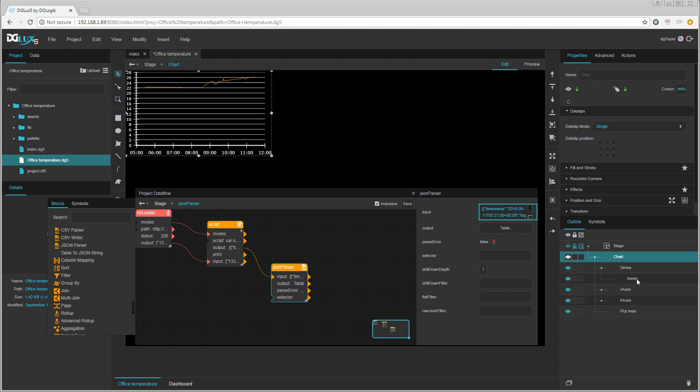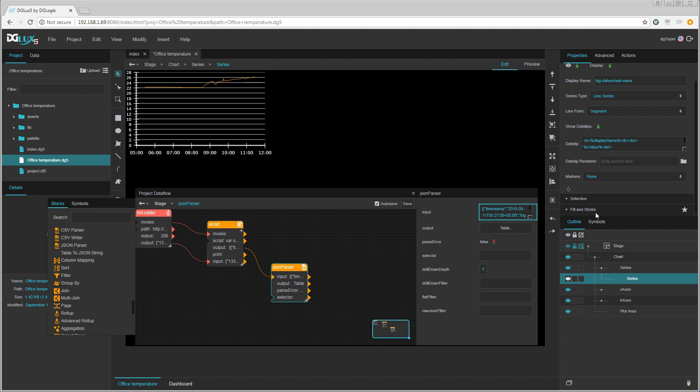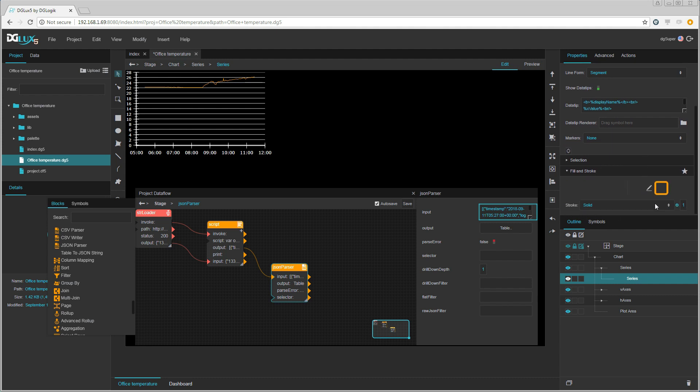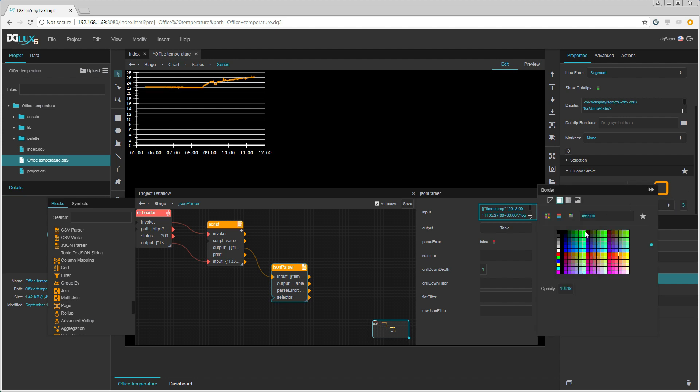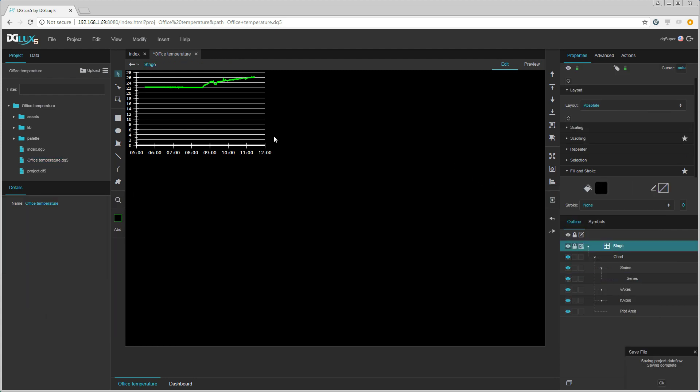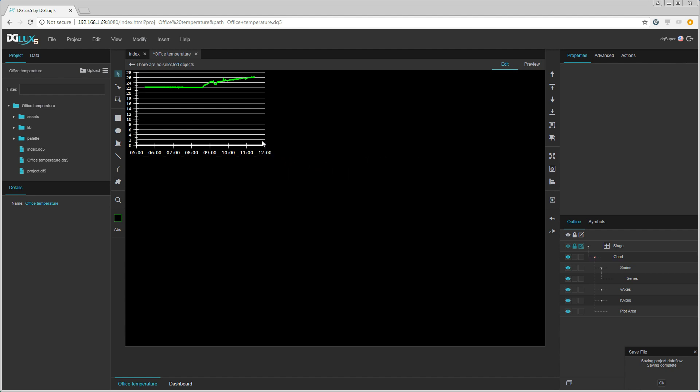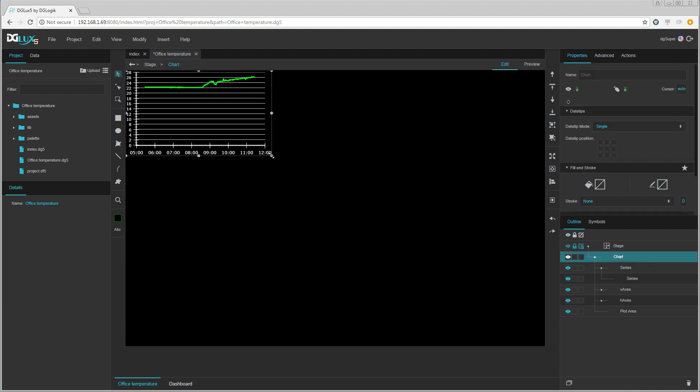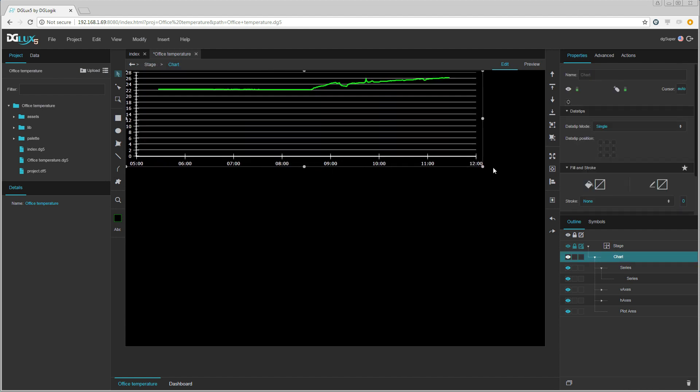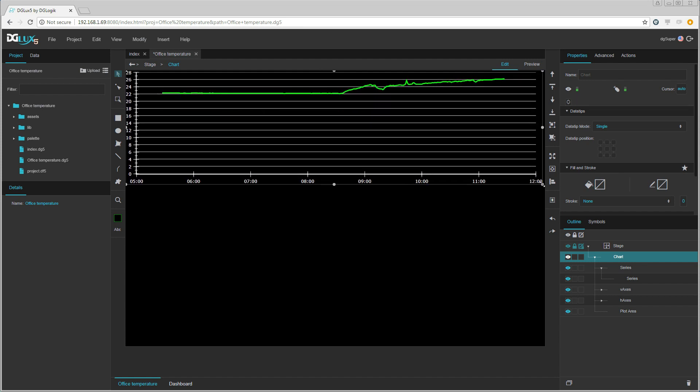Let us format the line chart so that it is more visible. Let us resize the chart so that it fills more on the screen.